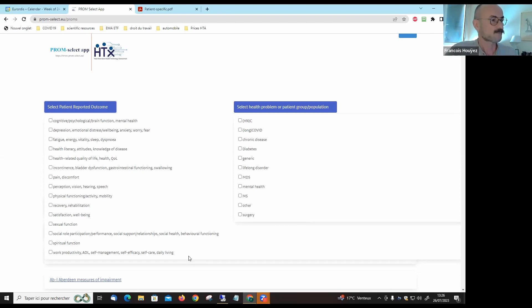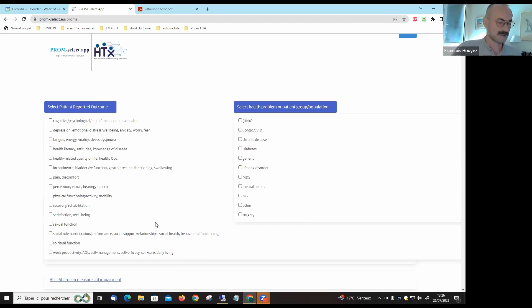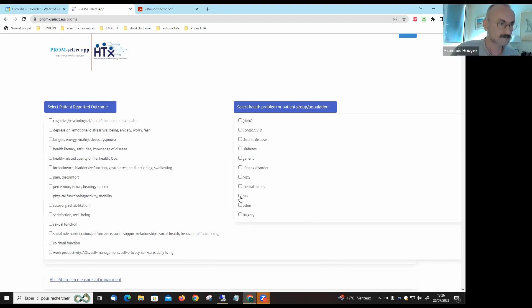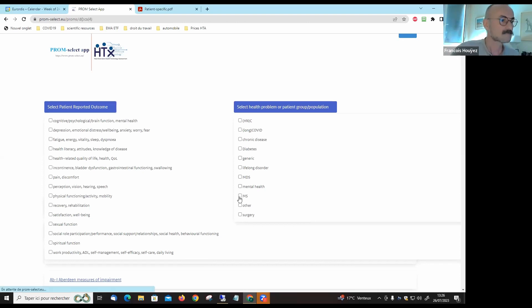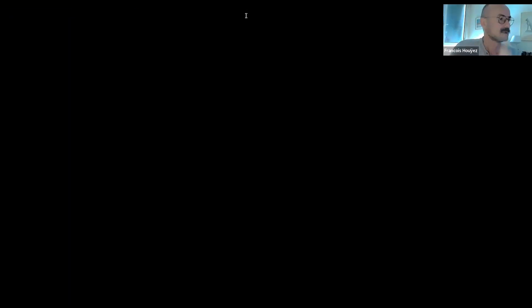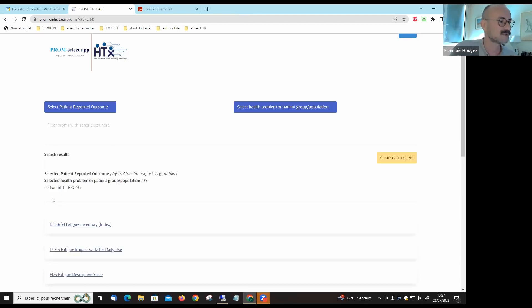For example, if we select as a condition multiple sclerosis and mobility, activity, physical functioning...